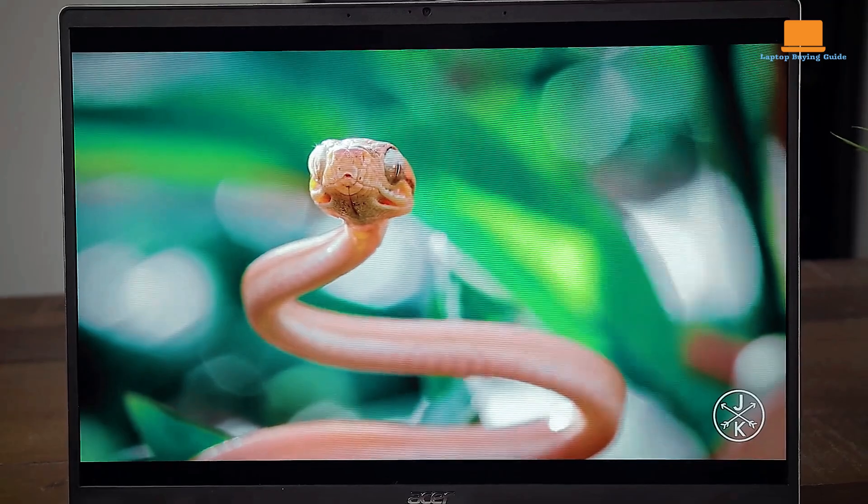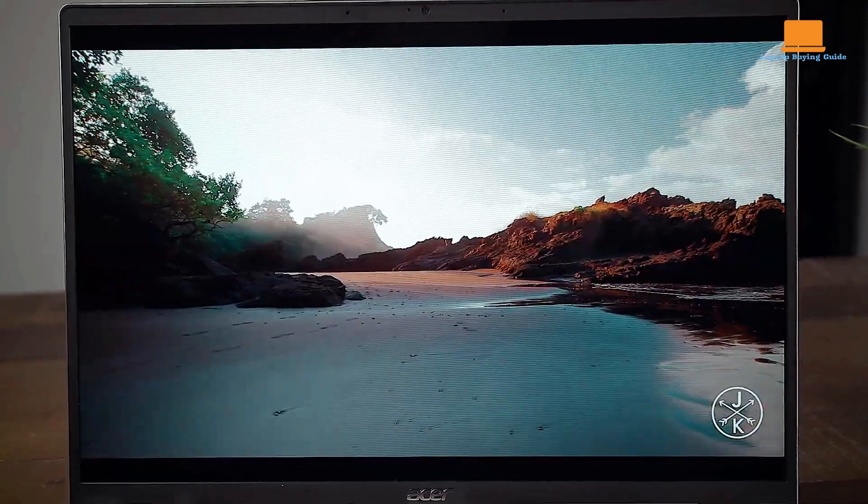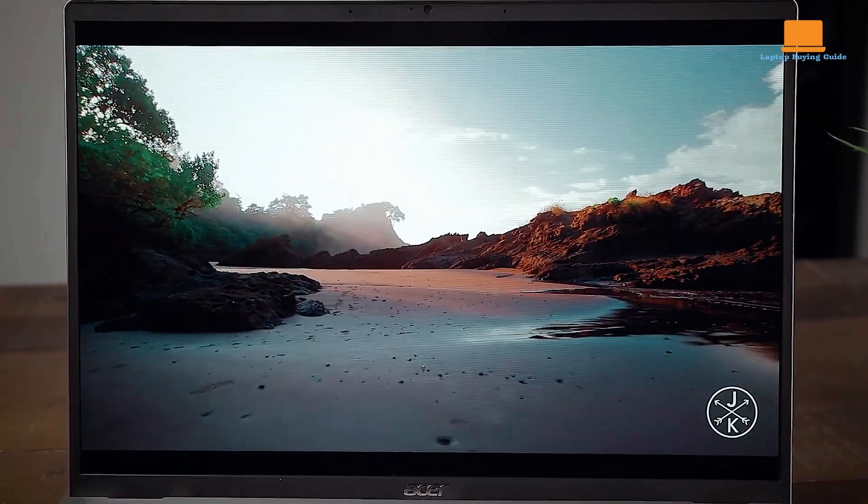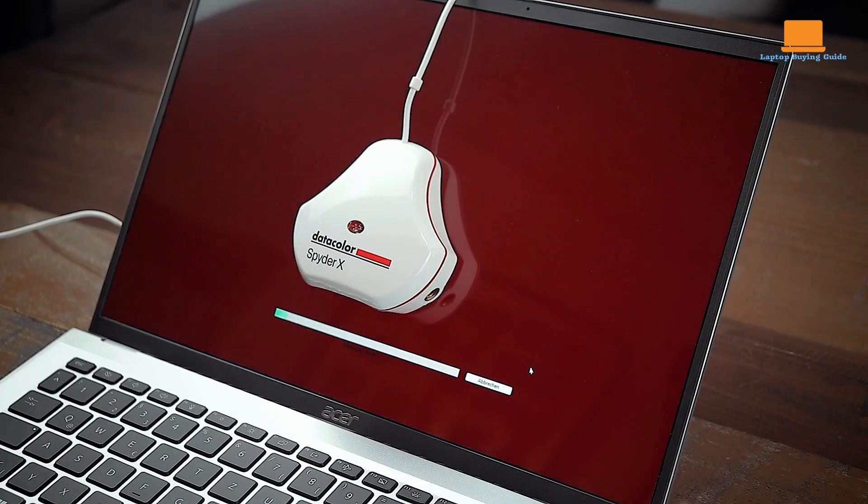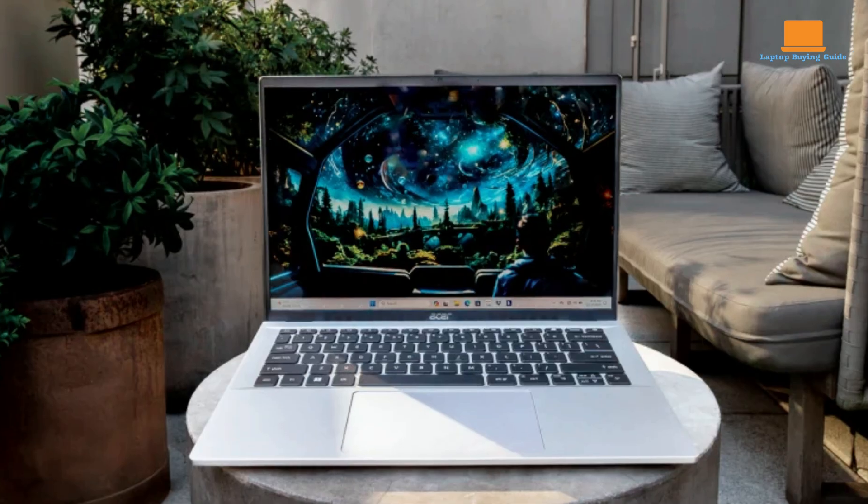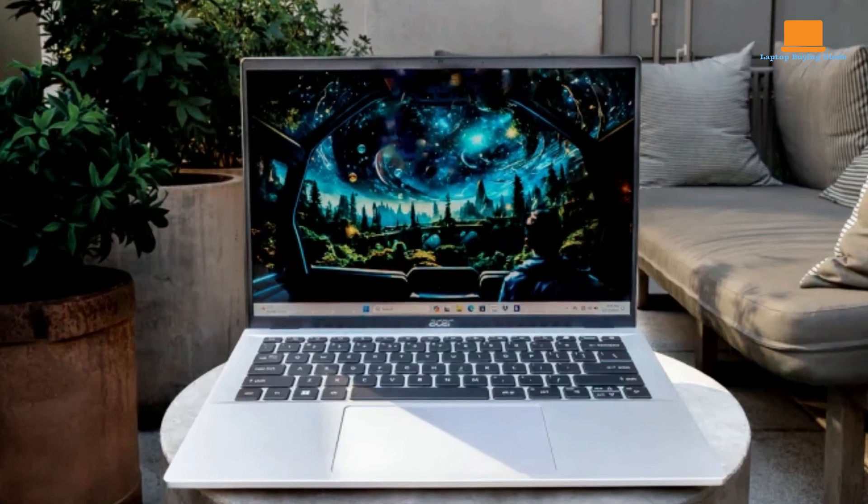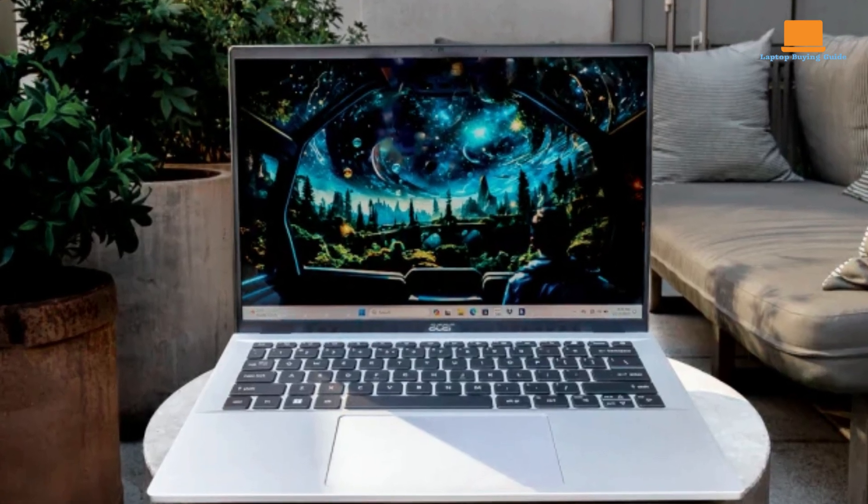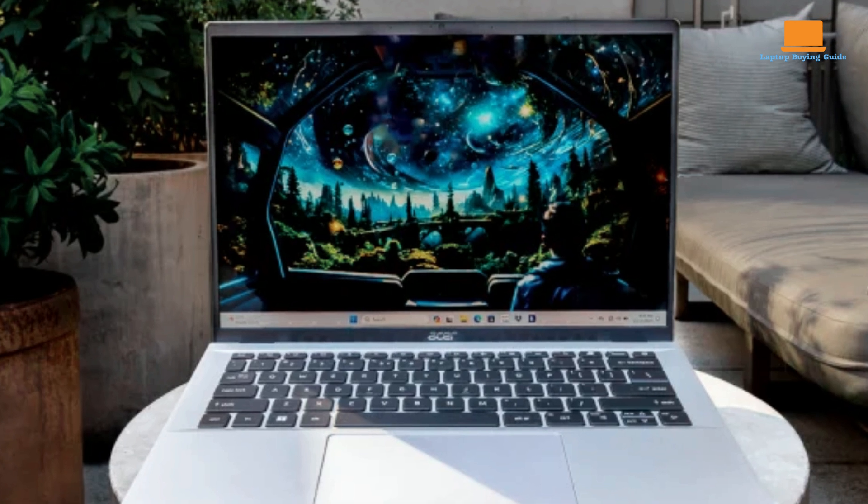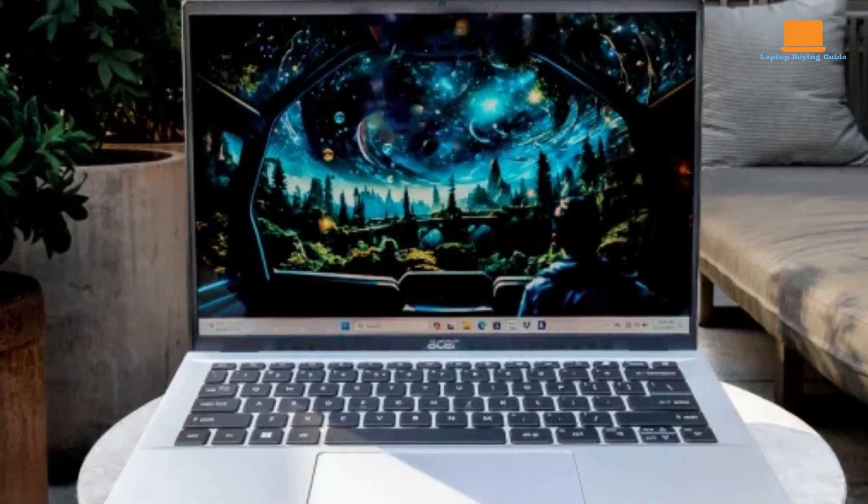Its 1920x1200 pixel IPS touchscreen offers a bright and vibrant display with good color accuracy and viewing angles. The touchscreen functionality adds to the user experience, allowing for intuitive navigation and interaction with applications.